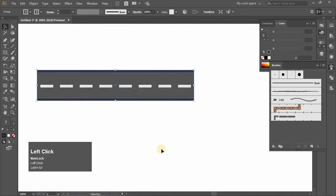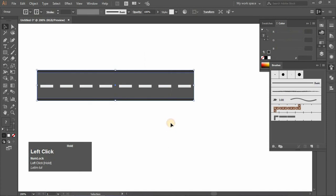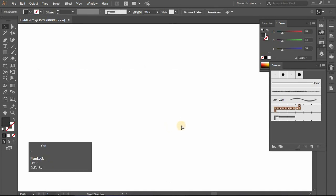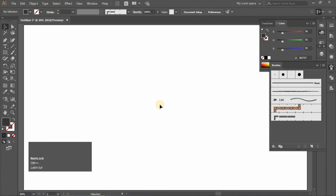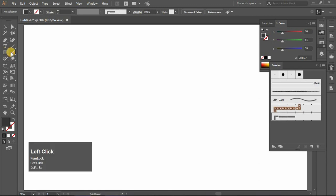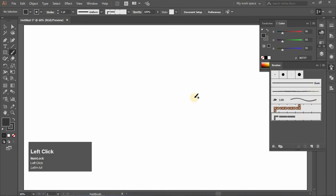We don't need the original pattern anymore, so delete it. Press Ctrl+0 to fit the artboard. Choose the Paint Brush tool and select the brush we just made.